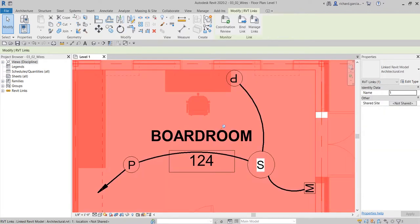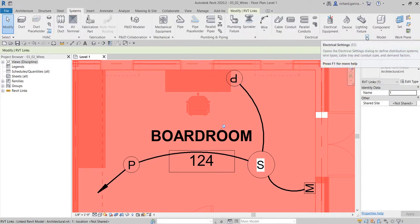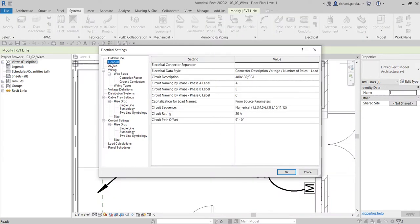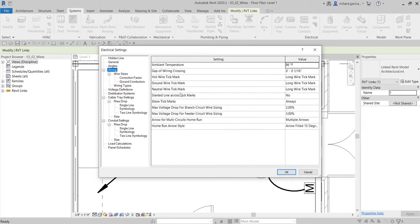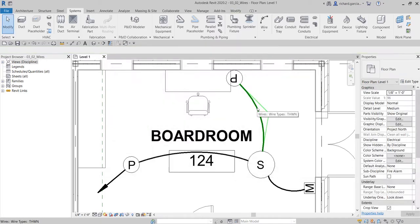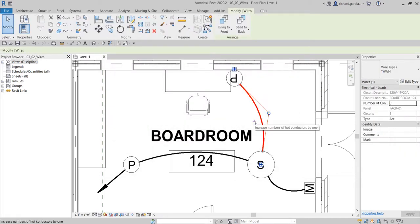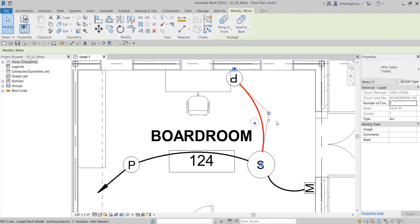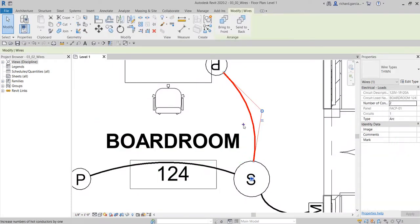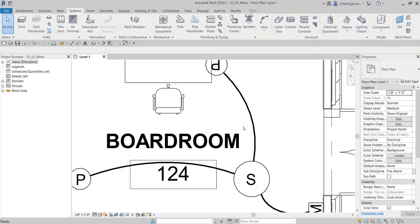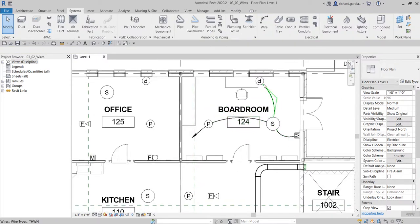Just as a review: if I go to Systems and then to Electrical Settings, you can set it under Wiring. You see 'Show Tick Marks' is set to 'Always' and the assigned tick mark is 'Long Wire Tick Mark.' I do not want to show the tick mark — I do not want to select that plus icon to show the tick marks. But just in case you want to show that, you just select the wire and click that plus to show the tick mark. That's how you create your wiring automatically.